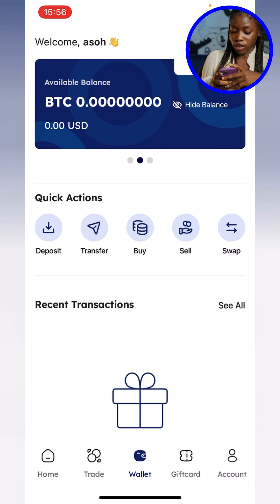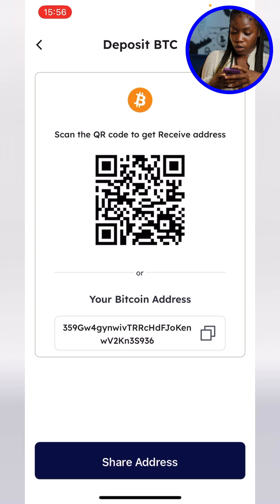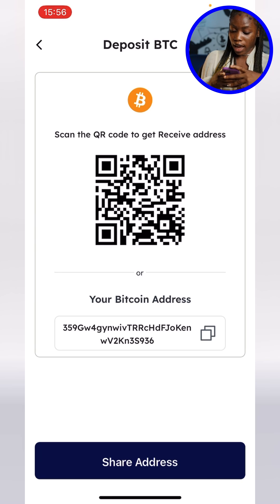To get the wallet address, you click on 'Deposits' and there you have it — your Bitcoin address right there, and also the QR code to scan to receive. With this wallet address you can receive BTC from anywhere around the world.